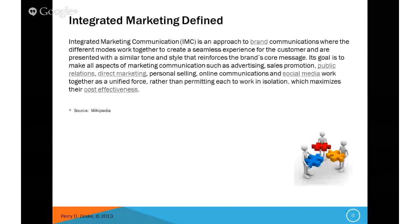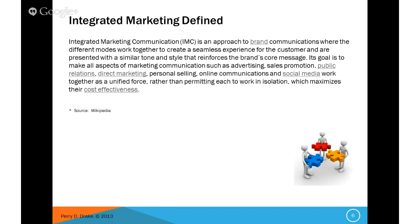Integrated marketing is an approach to brand communications where different modes work together to create a seamless experience for the customer — and seamless is key — presented with a similar tone and style to reinforce the brand's core message. You've got to have that consistent look, feel, sound, even down to the logos. Its goal is to make all aspects of marketing communications — advertising, sales promotion, public relations, direct marketing, personal selling, online communication, and social media — work together as a unified force rather than in isolation, which maximizes cost effectiveness.